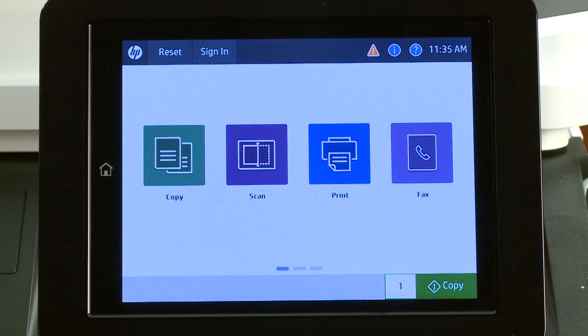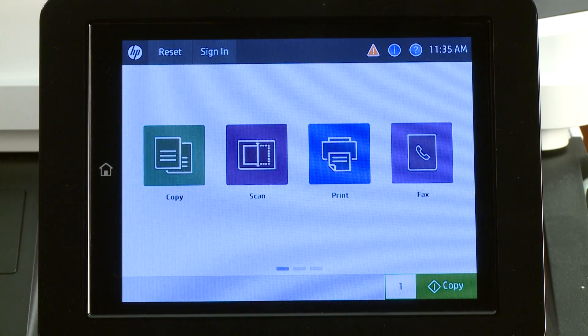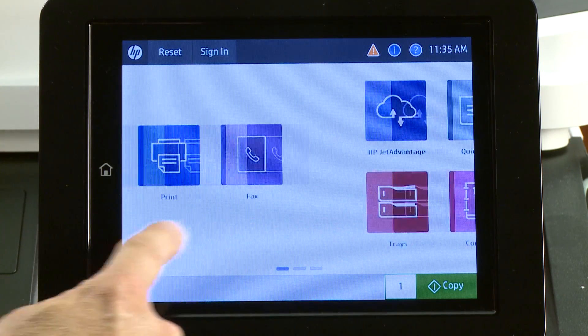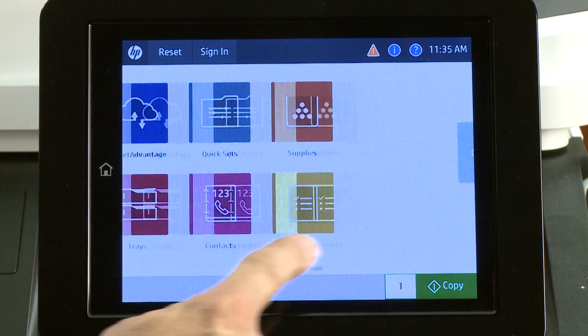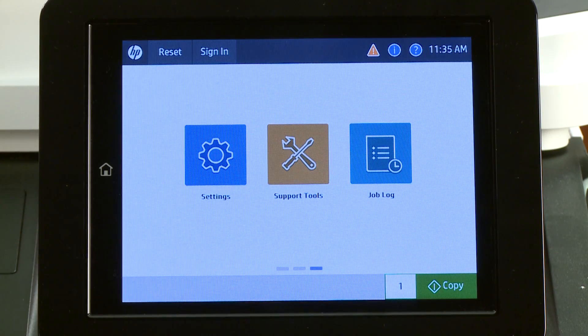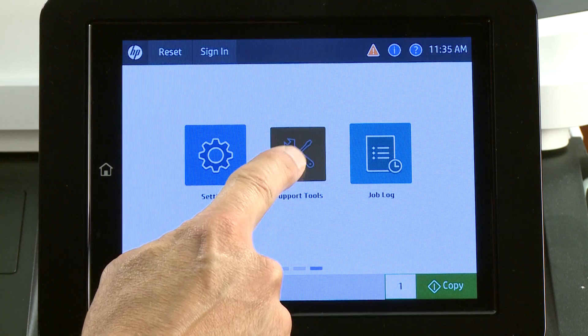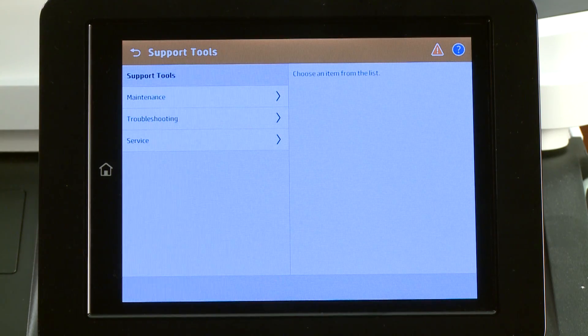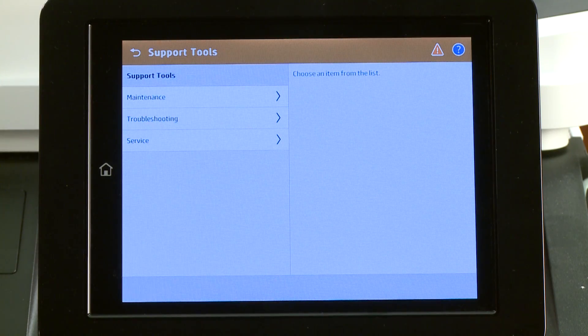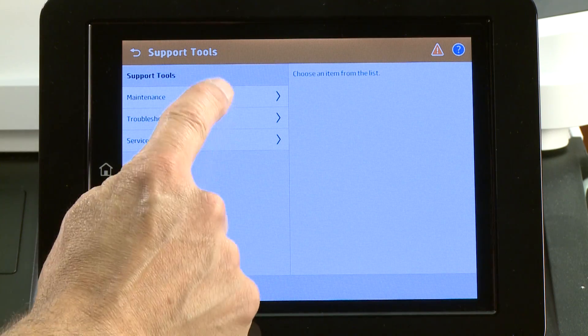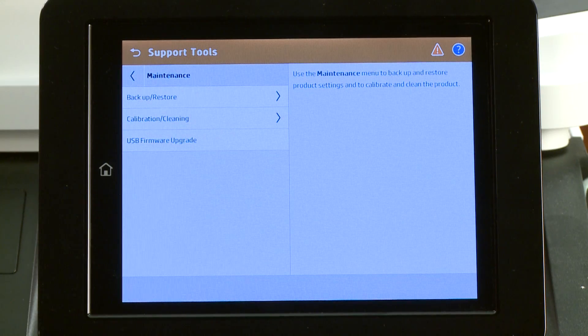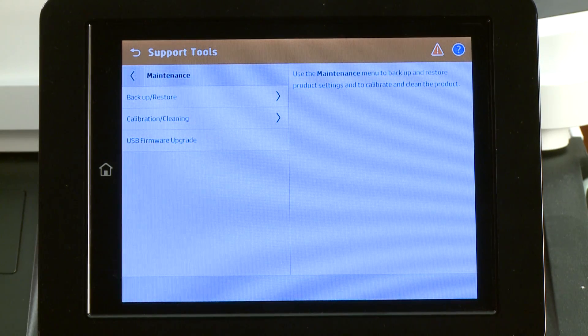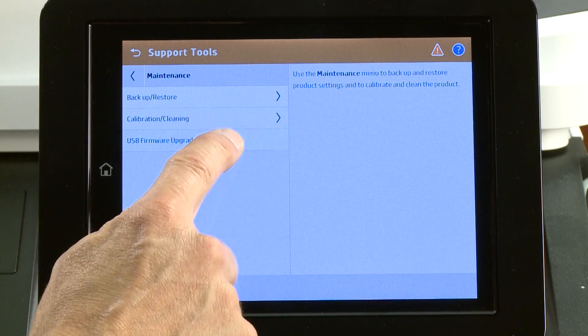On the home screen of the printer control panel, scroll to and select Support Tools. Select Maintenance. Select USB Firmware Upgrade.